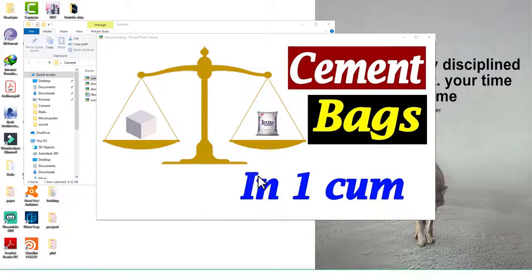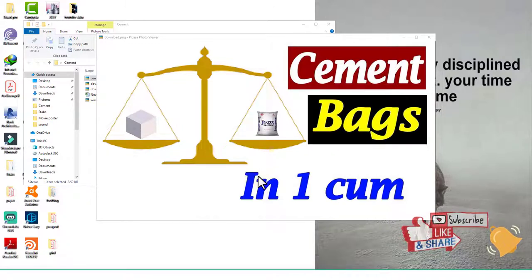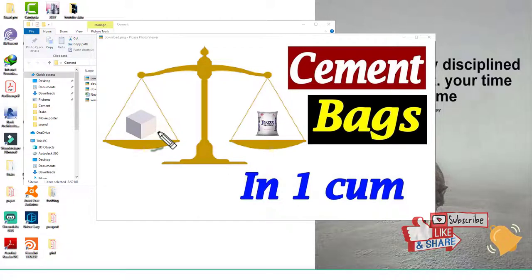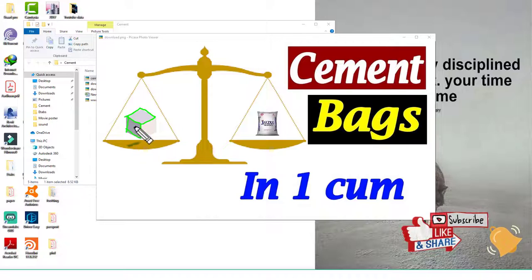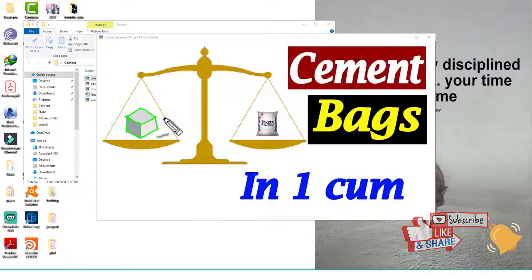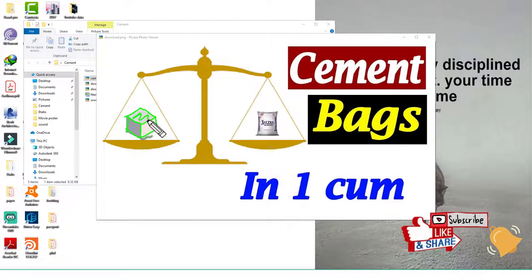Hello everyone. Today we learn how to calculate the number of cement bags in one cubic meter, and how to make a calculator using Microsoft Excel. First question: what is one meter cube? One meter cube means a cube whose whole dimension is one meter. If we take a one meter cube box and fill it with cement, how many bags are required to fill this box?